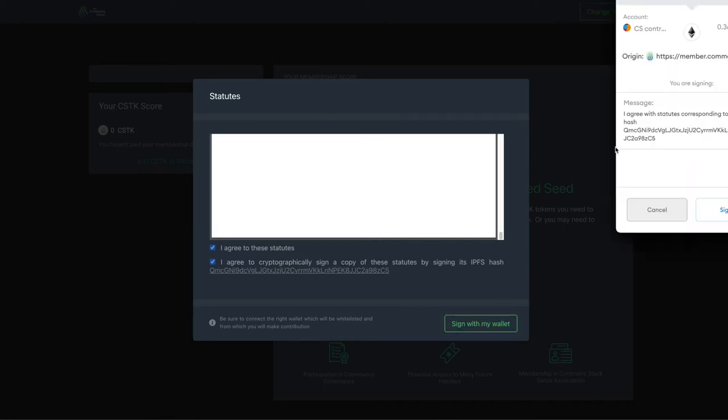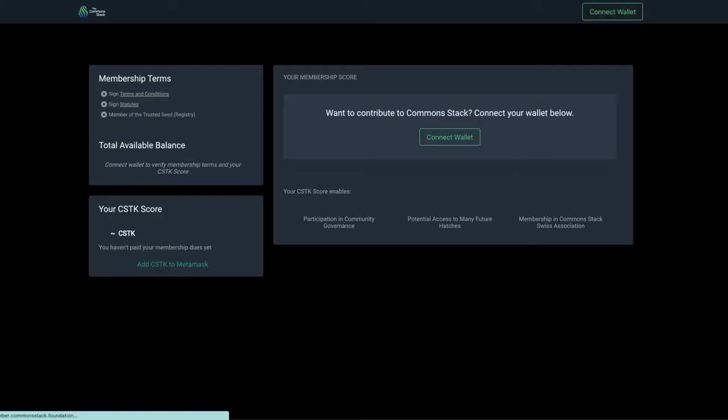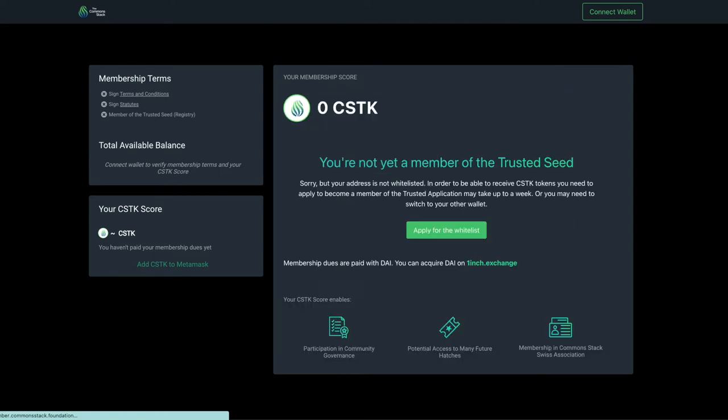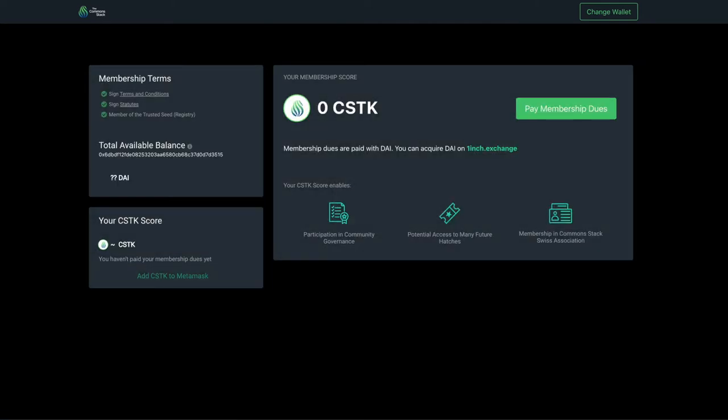After you have accepted the terms and conditions and the statutes, you will see the main screen of the membership app. On the left side, the green checkmarks are confirmation that you have signed the terms and conditions and the statutes and that you have already been accepted to join the Trusted Seed.